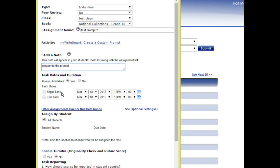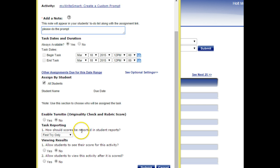I can make a choice on how long I want it to be available for the students to be able to do. I can assign it to all students or certain individuals.